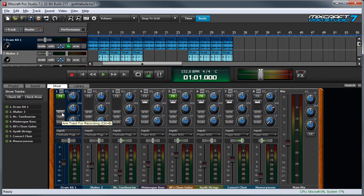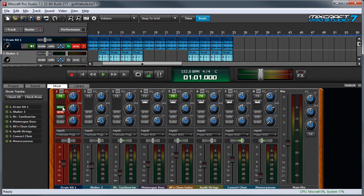The armed button readies a track for recording and turns red when activated. The monitor button that appears when a track is armed lets you use software monitoring to monitor signals through your audio system as audio is recording.